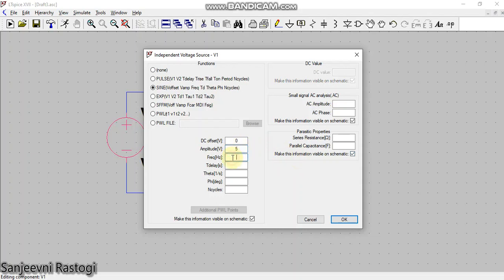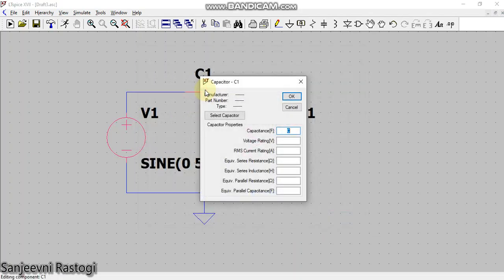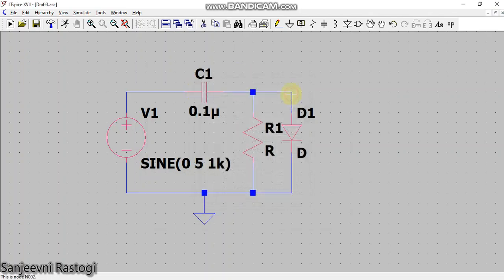Capacitance, let us take a capacitance as 0.1 micro. Now remember that in LTSpice, micro is written using the alphabet U from the keyboard.